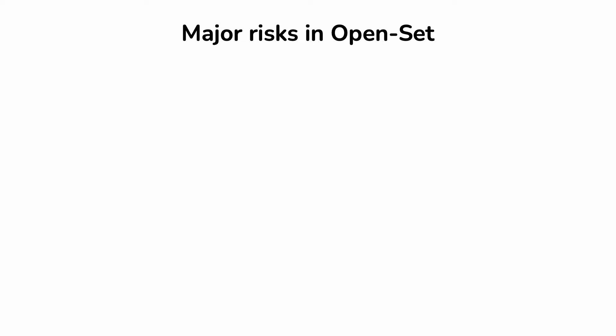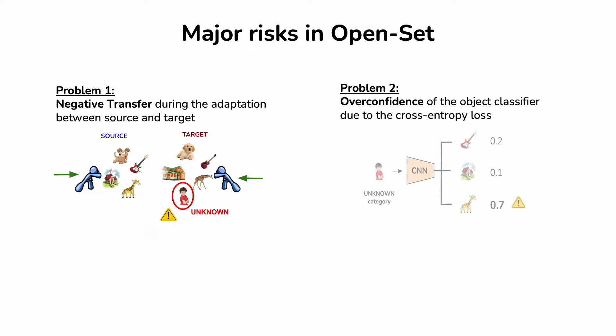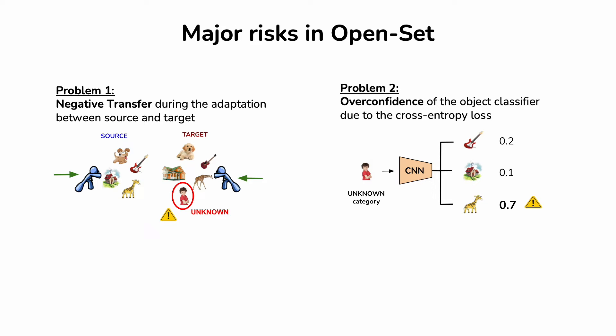The task comes with several challenges. The first problem is negative transfer. Forcing source-target alignment without paying attention to the target unknown classes may lead to recognition mistakes. The second problem is due to the cross-entropy loss. With this learning objective, unknown classes tend to be assigned to known ones with high confidence.